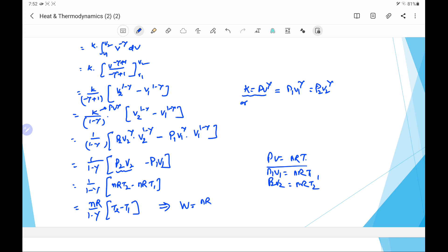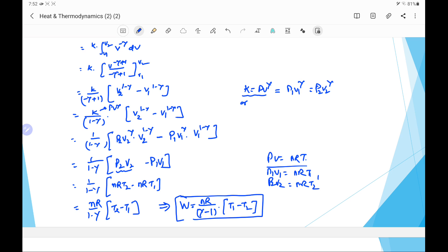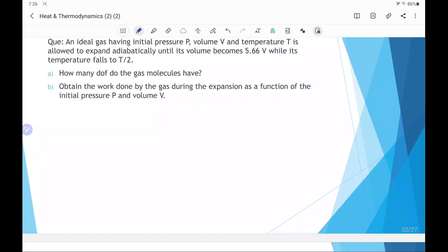Since γ is greater than 1, we write in the format (γ − 1) in the denominator, taking out a negative sign from (1 − γ), which brings the sign inside the bracket. So the work done in the adiabatic process is W = nR(T1 − T2) / (γ − 1). Now let's take a question based on the adiabatic process.